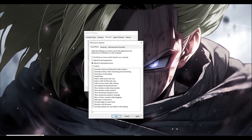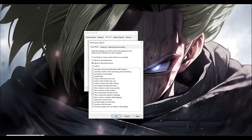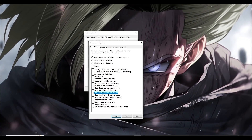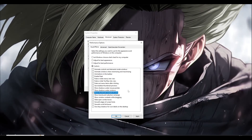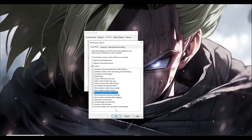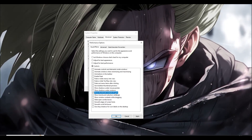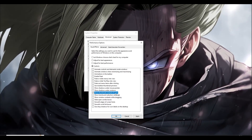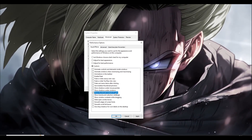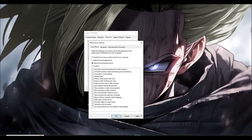Decreasing these will boost performance, but your Windows animations and icons will be turned off. What I suggest is choosing only 'Show thumbnails instead of icons' under the Custom format. Simply click on that option, click Apply, click OK, and restart your PC. If you don't care about animations and only want performance, choose 'Adjust for best performance' and click Apply.